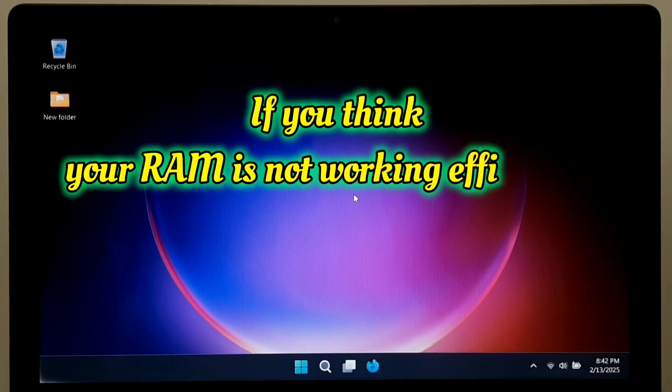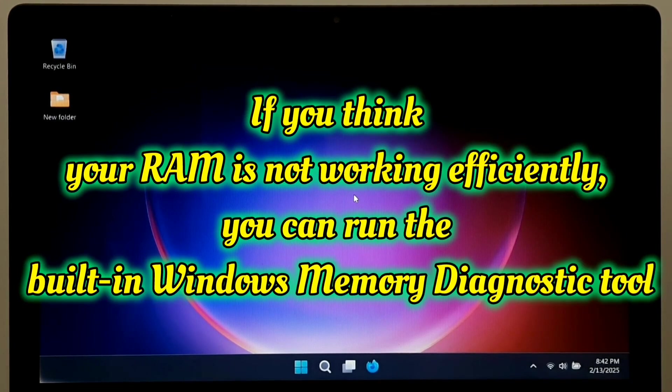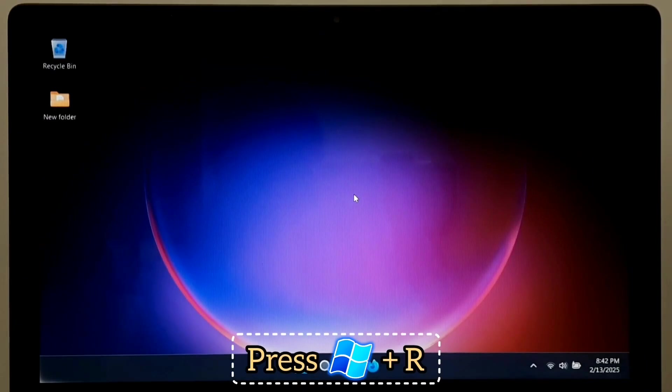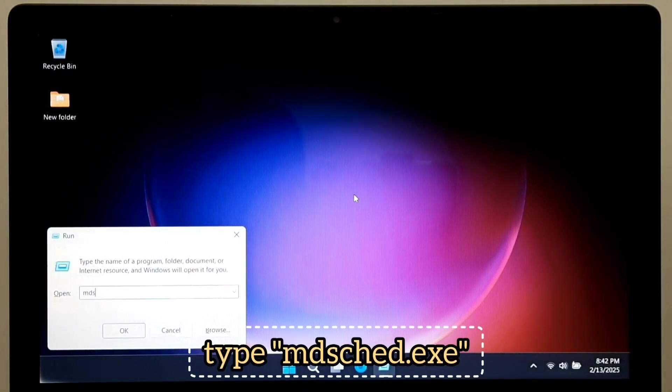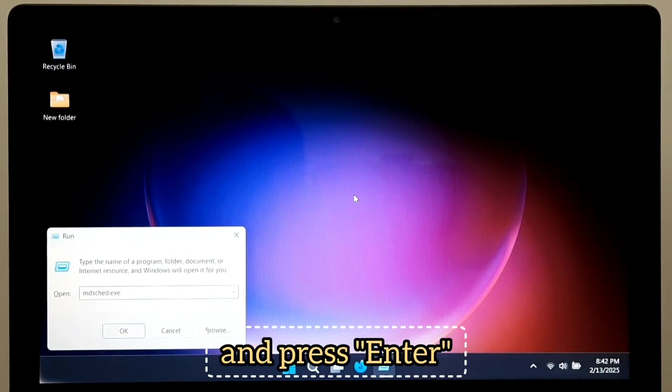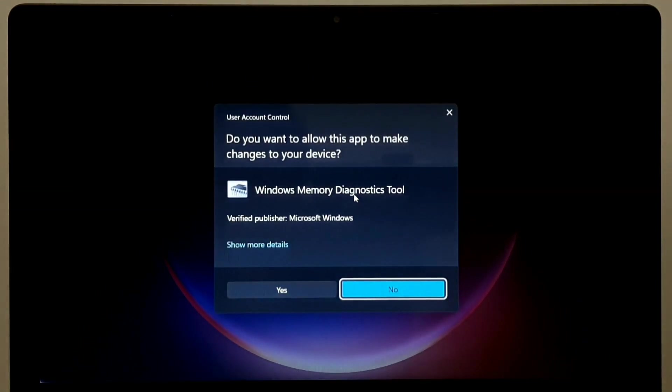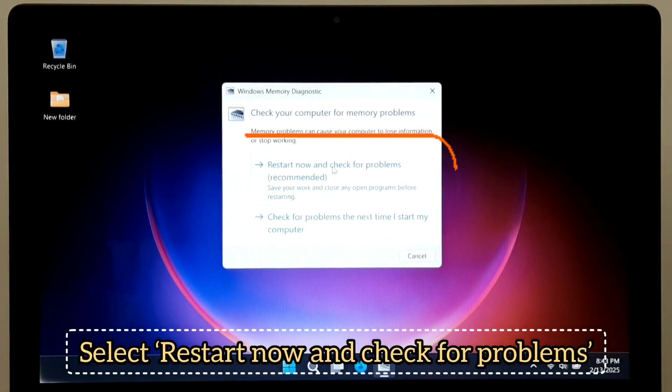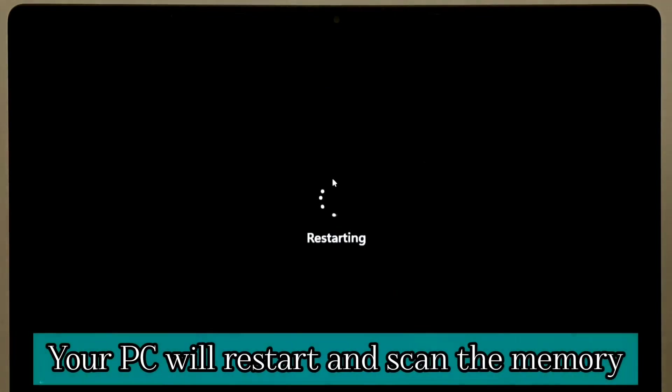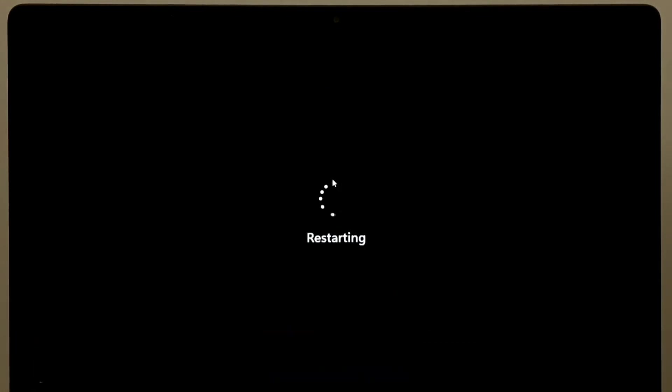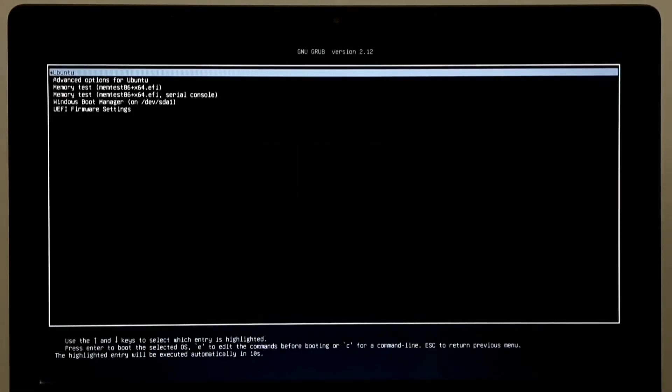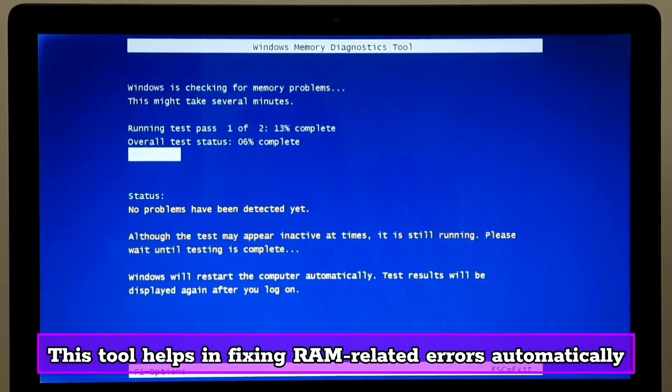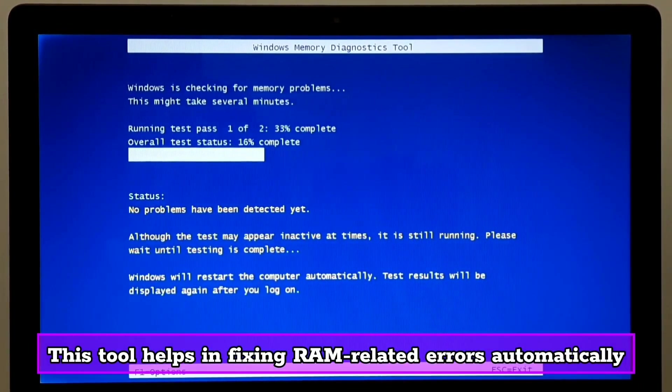If you think your RAM is not working efficiently, you can run the built-in Windows Memory Diagnostic tool. Press Windows plus R. Type MDSCHED.exe and press Enter. Select Restart Now and check for problems. Your PC will restart and scan the memory. This tool helps fix RAM-related errors automatically.